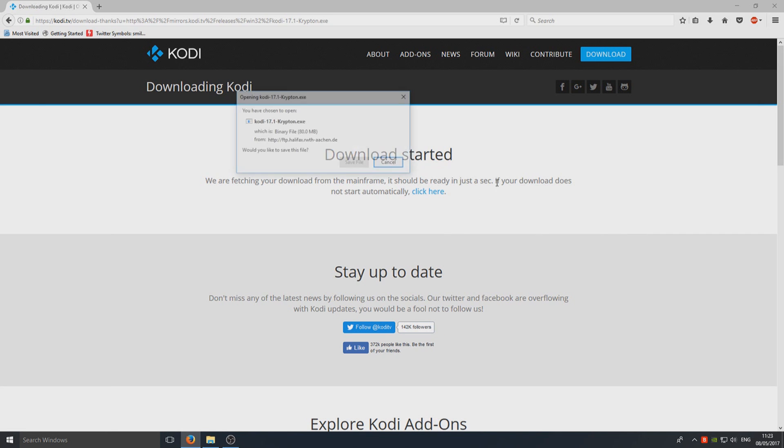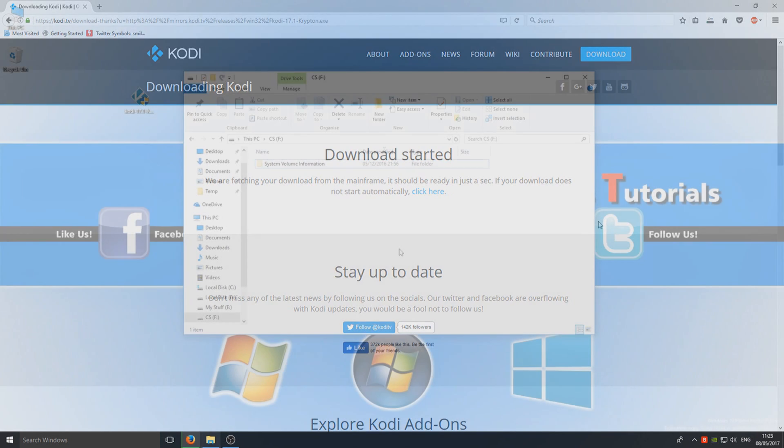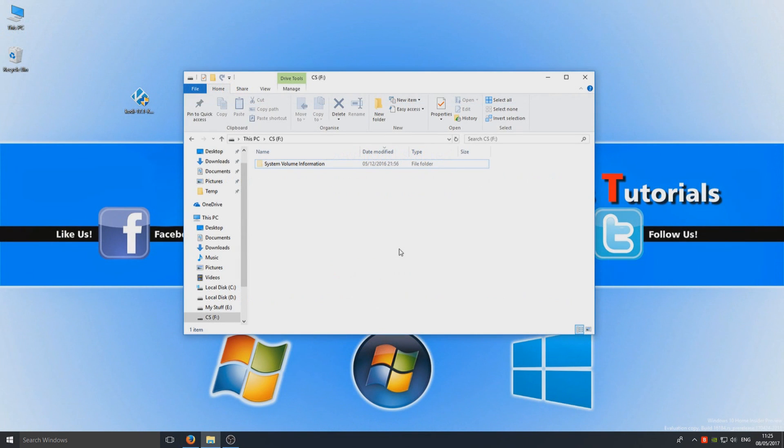So just give it a couple of seconds and go save file. I'm going to fast forward the video now while that downloads. Okay, so once you've finished downloading Kodi, you now need to run this setup file.